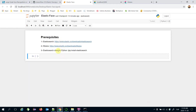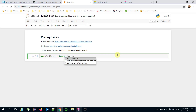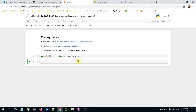We need to install the Elasticsearch client for Python by running pip install elasticsearch. We can then import it with: from elasticsearch import Elasticsearch. We then build our Elasticsearch client: elasticsearch = Elasticsearch(...).